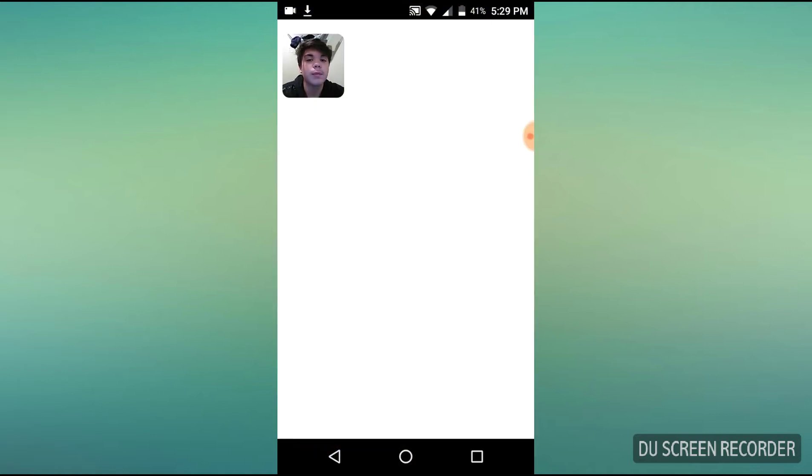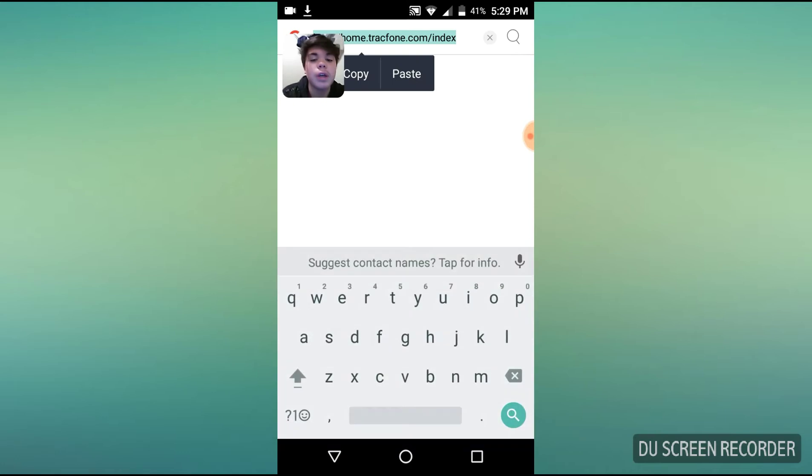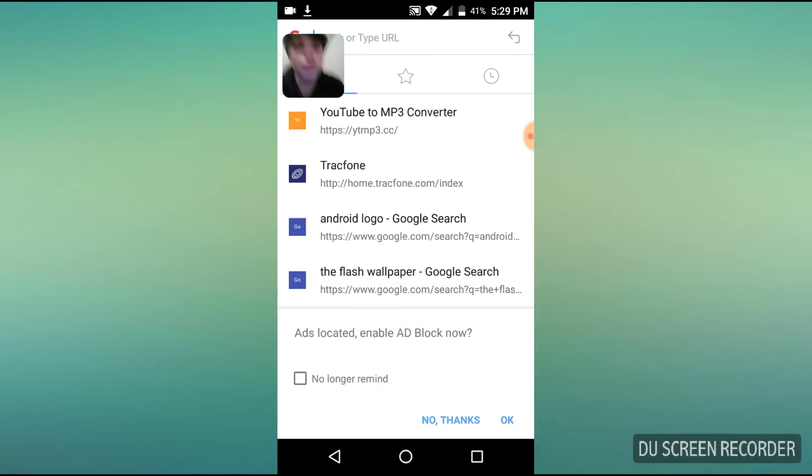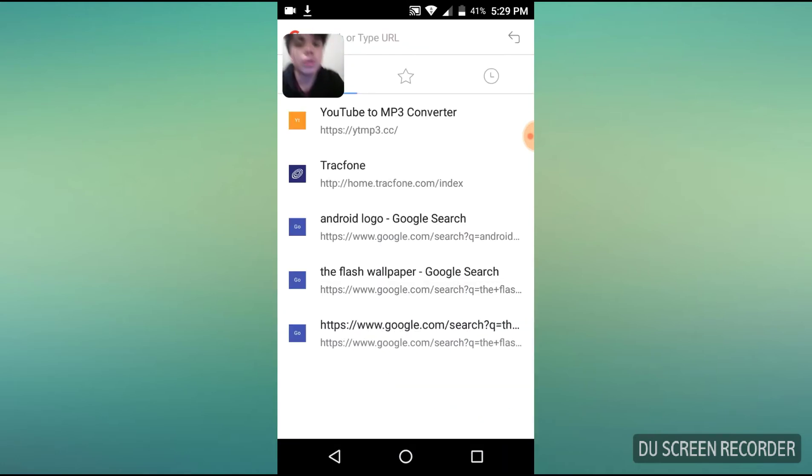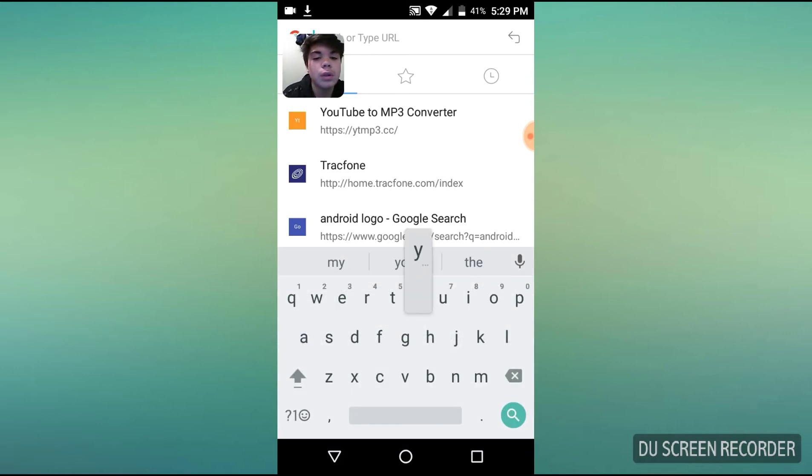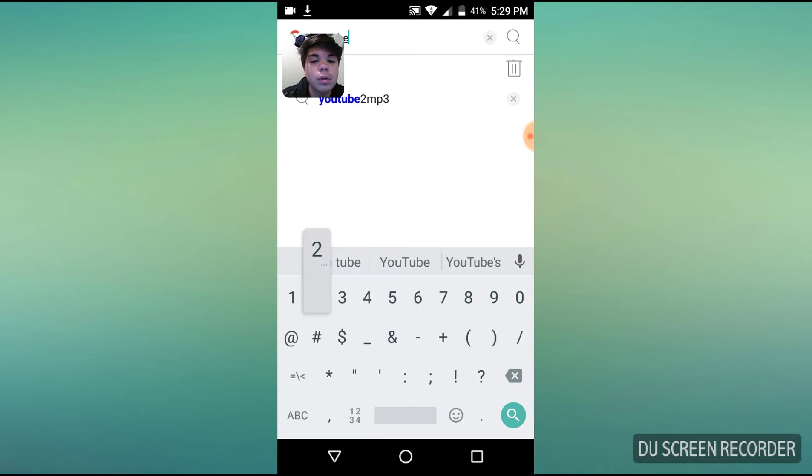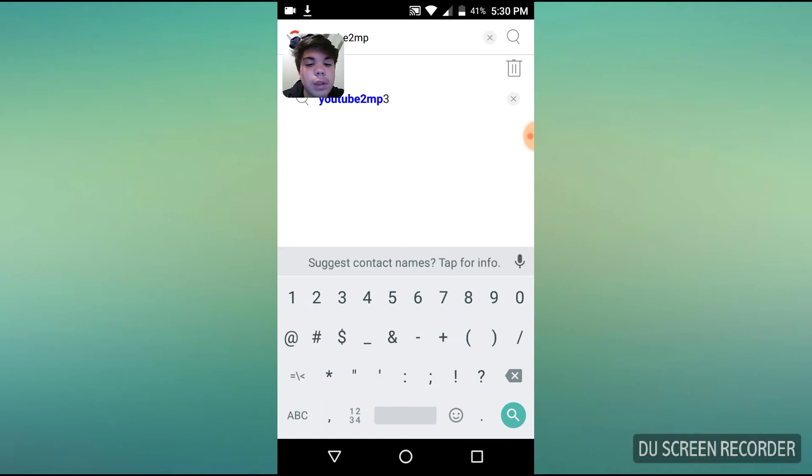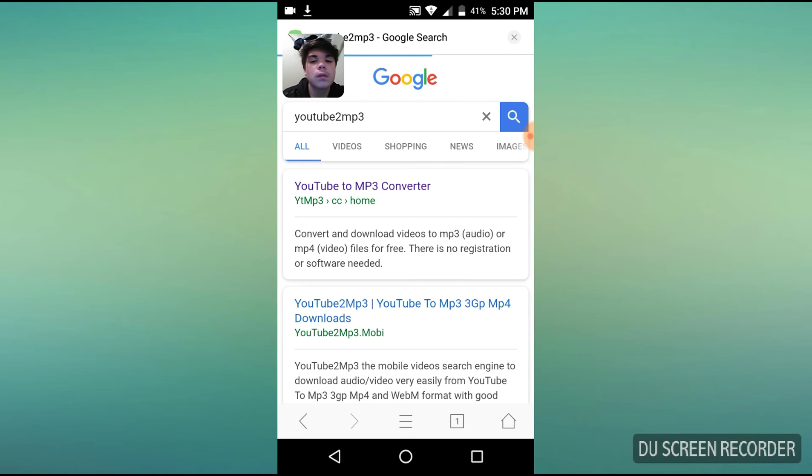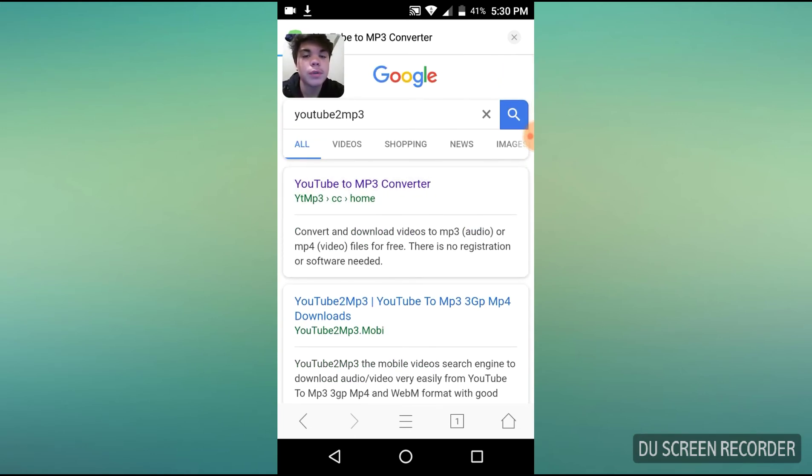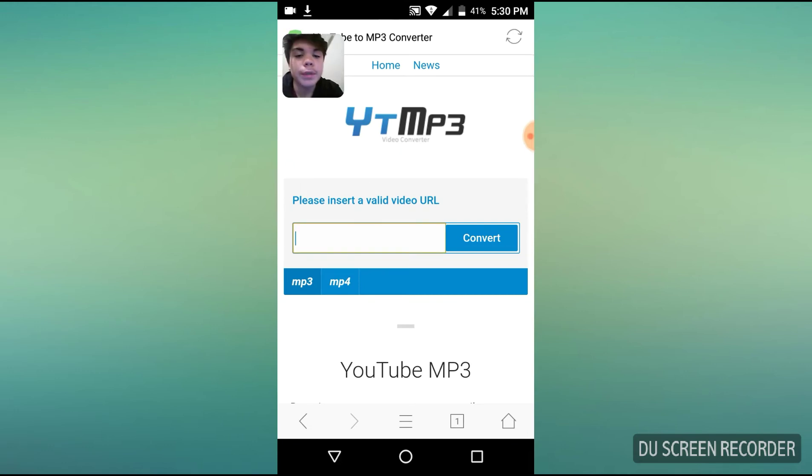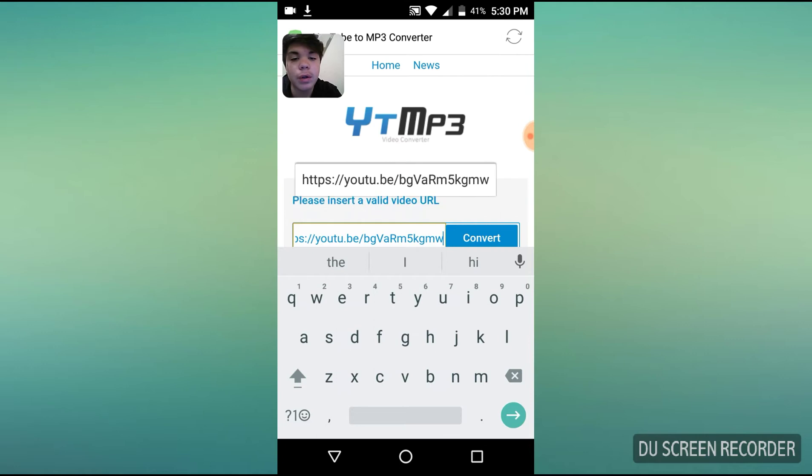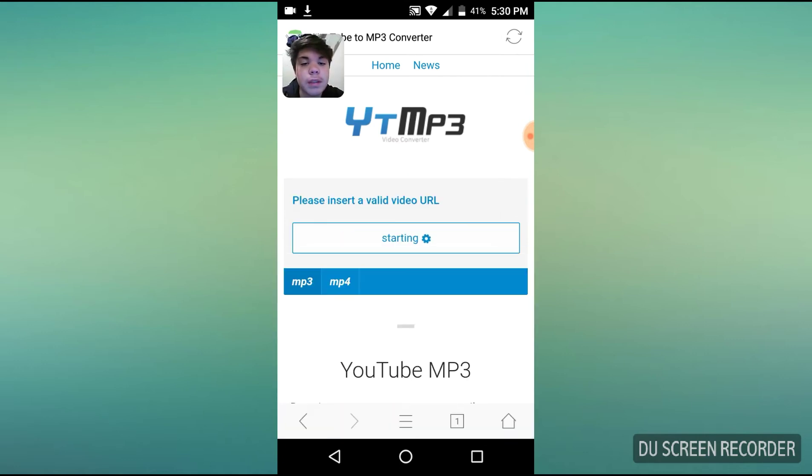All right, so you get your link copied. Now you want to open your browser and go to YouTube to MP3. Once that loads up, you go to this one right here. I've previously visited because this is where I get my music downloads from.